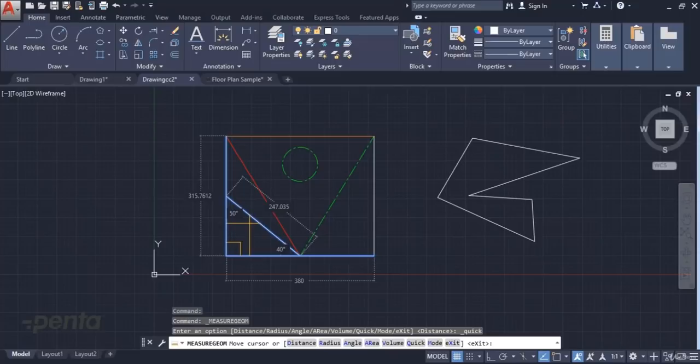In this video, we told you about the measure commands in AutoCAD. We hope to see you in the next video.